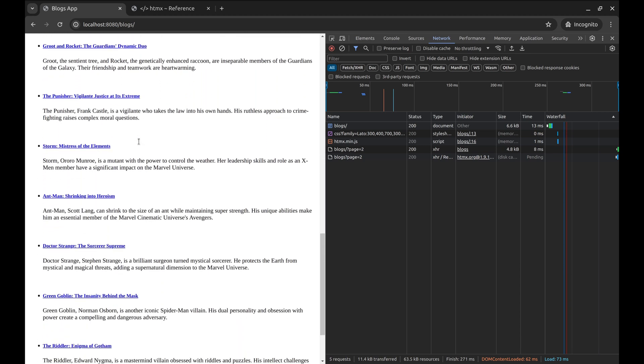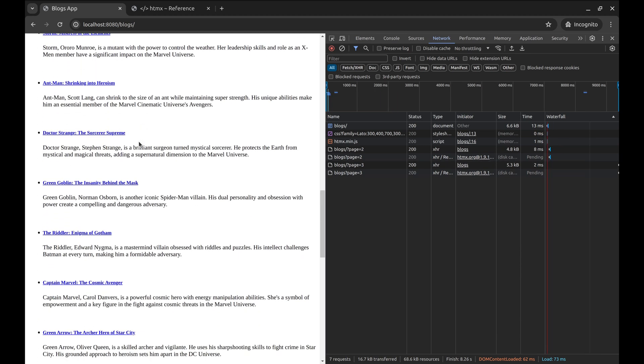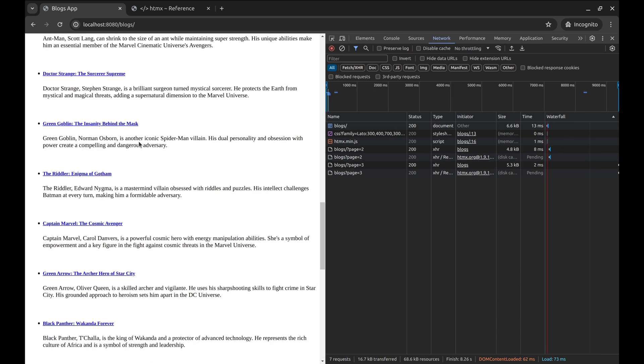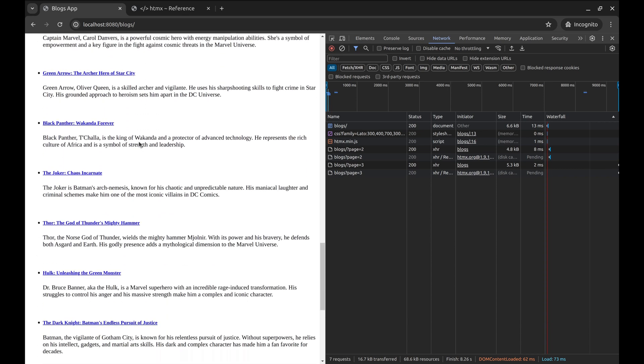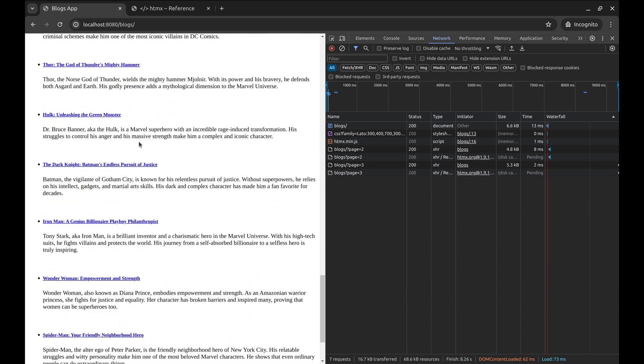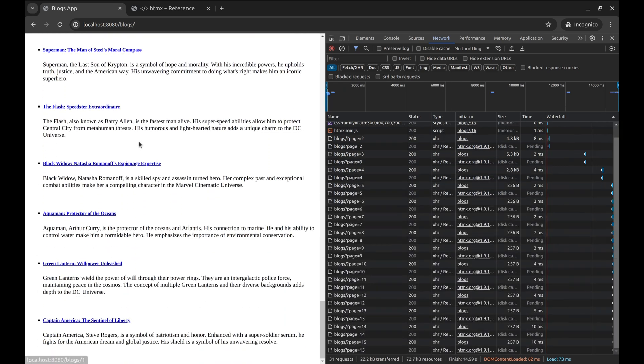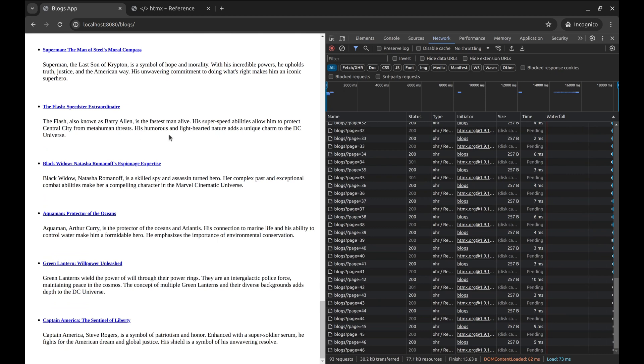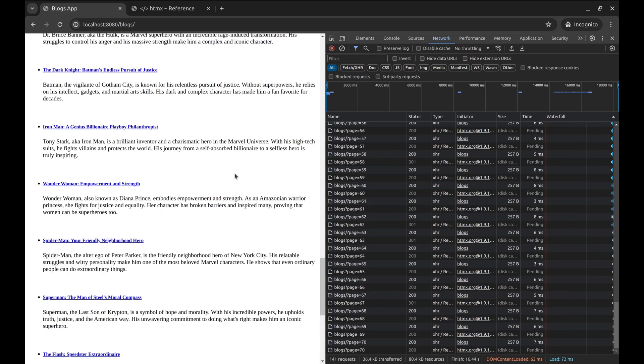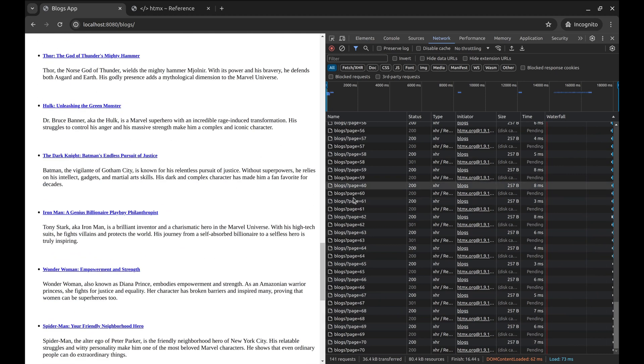We have only four pages worth of data. After the fourth page, it keeps calling the next page. This is a problem. Let's fix this.